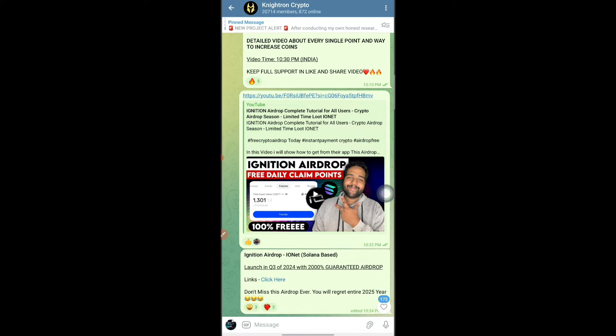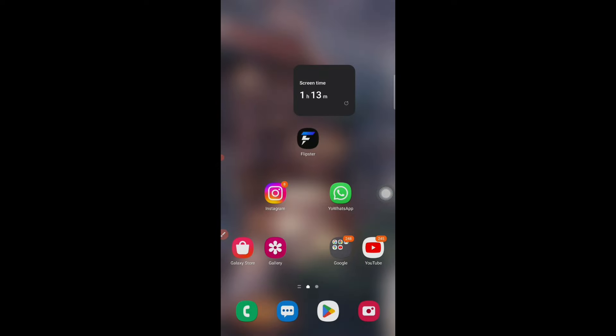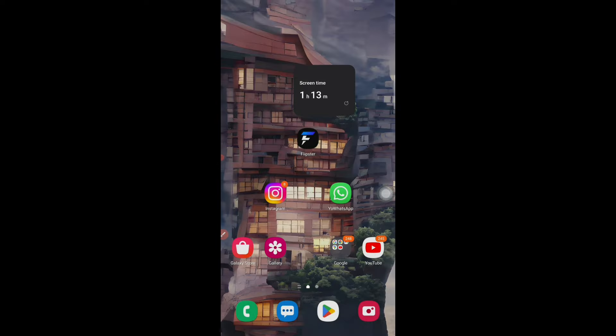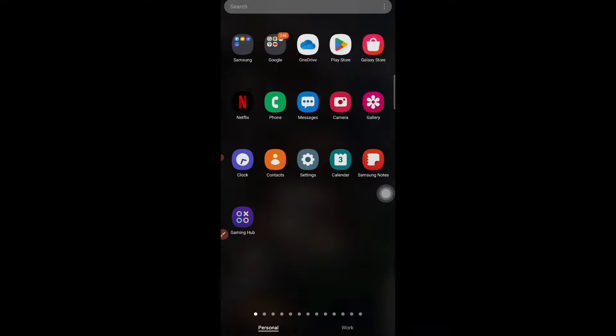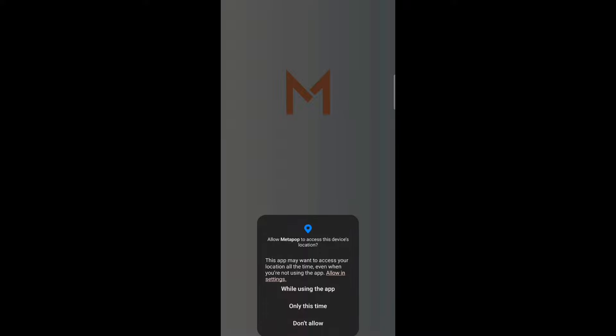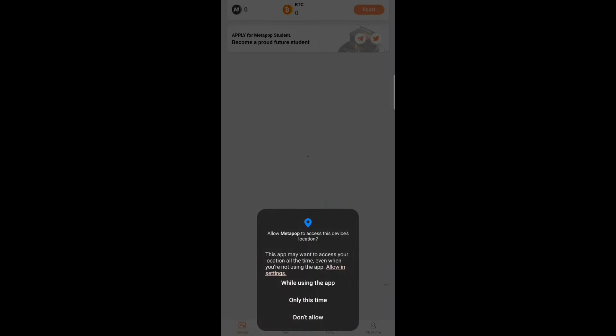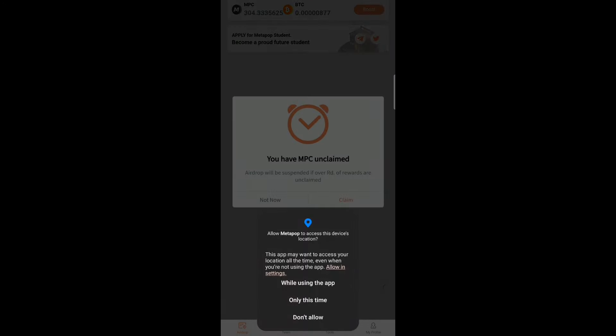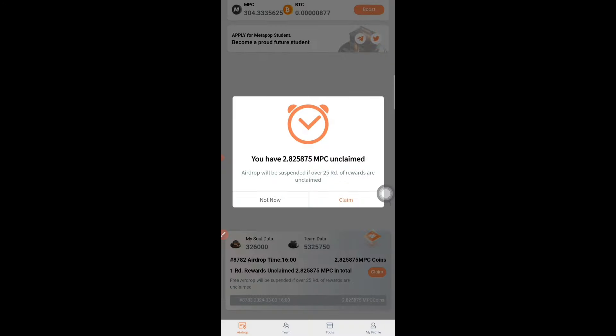Now we'll start with today's app. Today's app is known as MetaPop — it's a mining project. It's not actually new; it's an older mining project that we're getting to know about now. What you need to do first is I'll show you how it works.